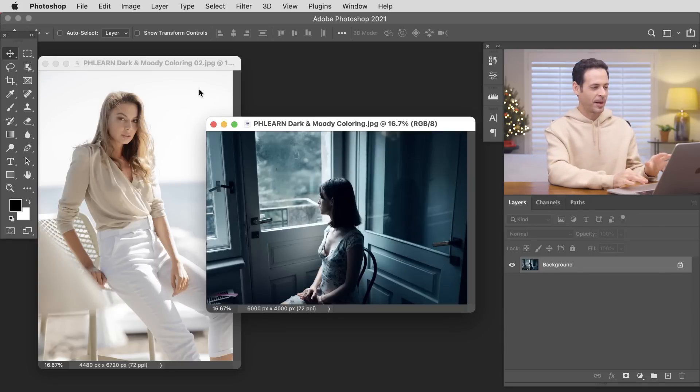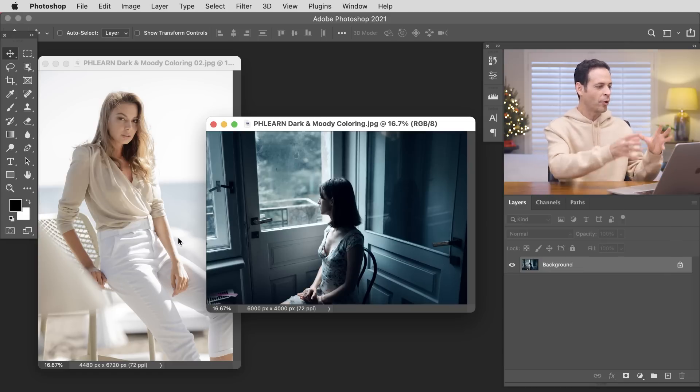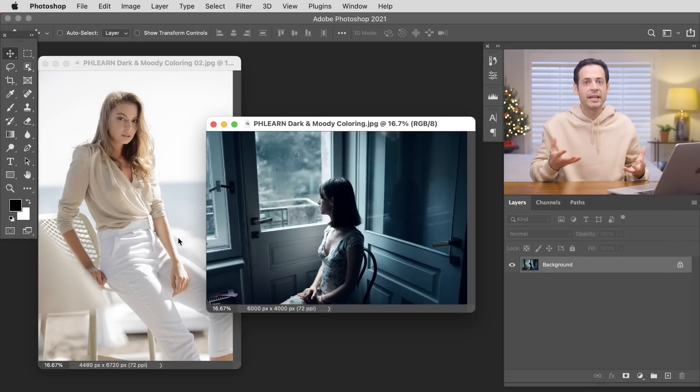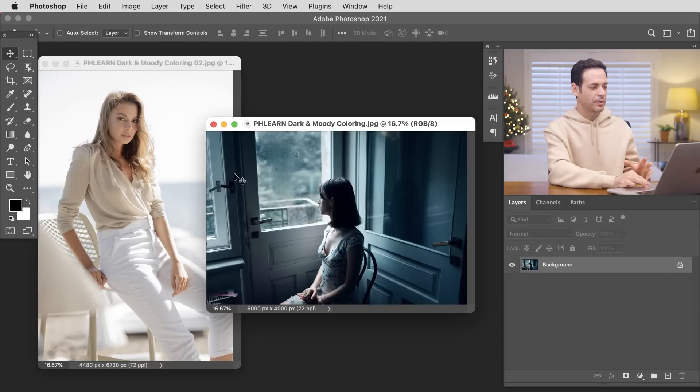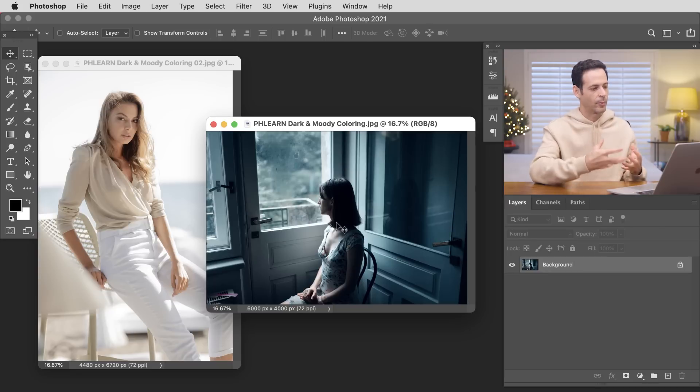We're starting off in Photoshop with a comparison of two very different photos. On the left we have a bright sunny day with light colored clothing and overall just a bright mood to the image. On the right we have a much darker photo in terms of light levels, with a more somber subject looking out of the window — kind of a rainy day feel. We're going to be working with the image on the right for our dark and moody coloring, but we'll also apply it to the bright photo to see how it looks there too.